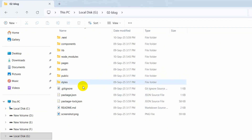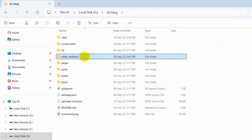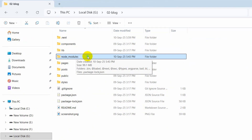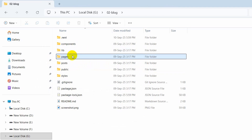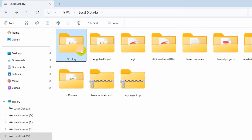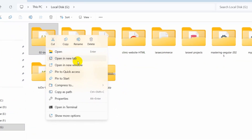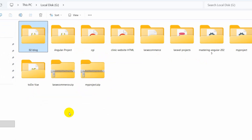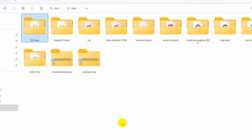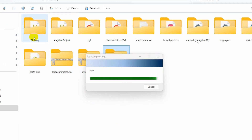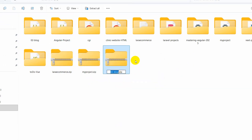Let's go back to our project location. First of all we need to delete the node_modules folder from here. You need to make sure that you have deleted the node_modules folder. After that go back and we need to zip this folder — right click, then click on show more options, then click on send to compressed zip folder. It will zip our project.